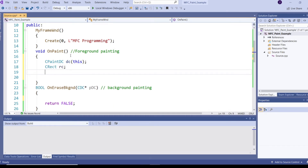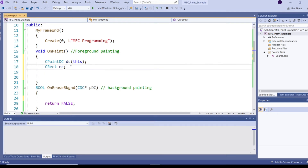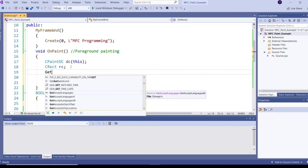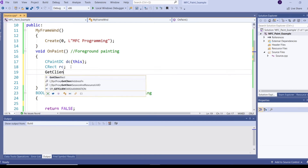CRect rc. I need to get the coordinates for the window for which I'm going to do painting. Those coordinates are stored in a structure called CRect. Then how can I get the coordinates? By calling the function GetClientRect(&rc).